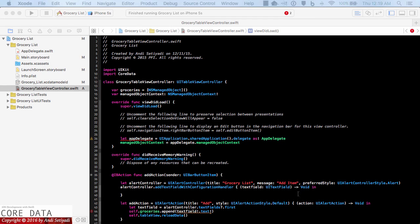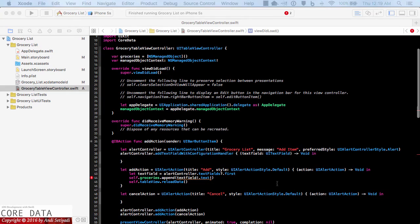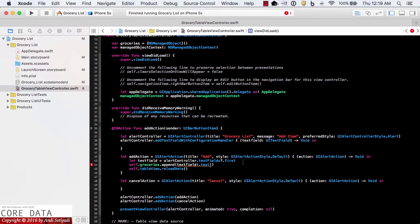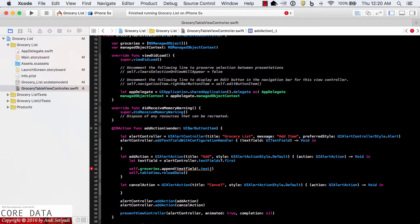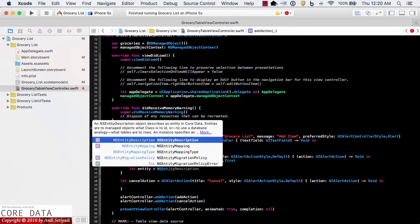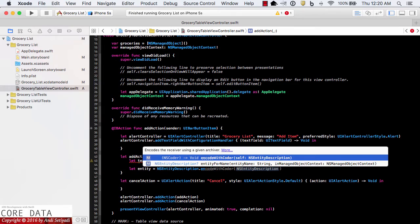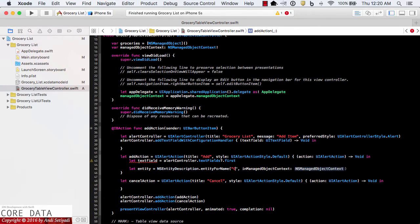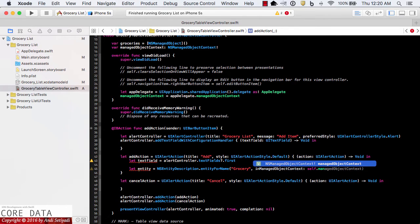The next thing we're going to update is our add action function. Instead of putting the user's typed value into the groceries array, we're going to insert that value into our Grocery entity. We'll create an entity using NSEntityDescription.entity(forEntityName:) with the entity name Grocery, passing in self.managedObjectContext which we got from the app delegate.